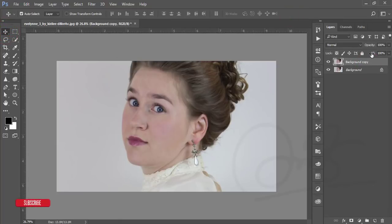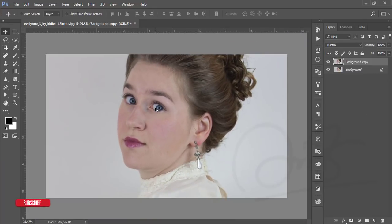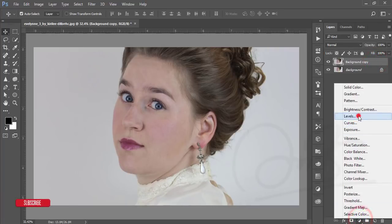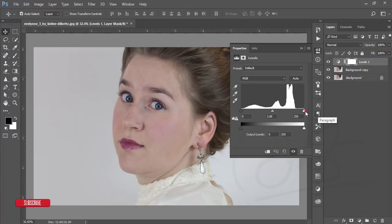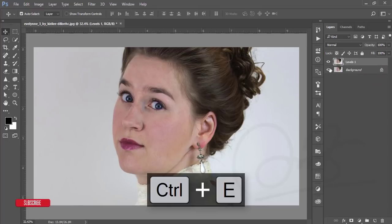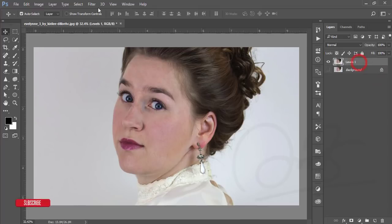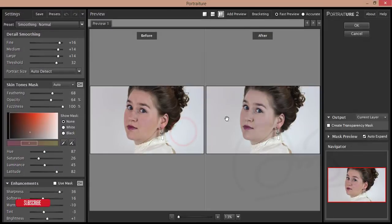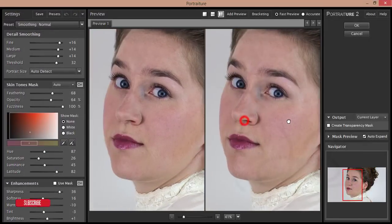Make a duplicate layer by pressing Ctrl+J, or drag and drop the layer. Then go to Levels and adjust the levels. That looks good. Merge by pressing Ctrl+E. Now go to Filter and apply the Portitude filter — I'll give you the Portitude filter plugin download link and explain how to install it.